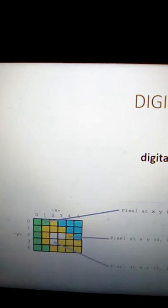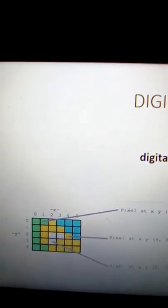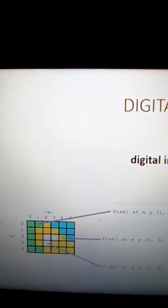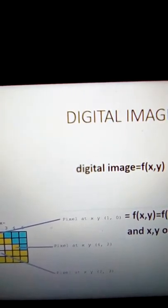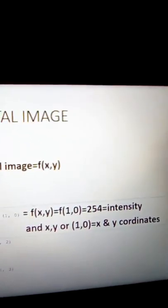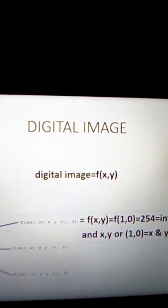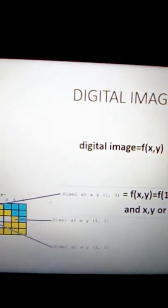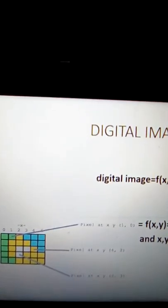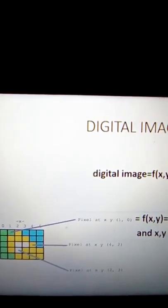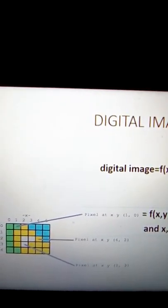So basically, a digital image is a function of x and y coordinates, having an amplitude where the amplitude represents the intensity — the value of the function is known as the amplitude, and amplitude represents intensity. If you like my video, please subscribe to my channel. In the future I will also start videos related to digital image processing.